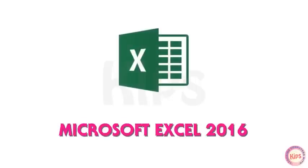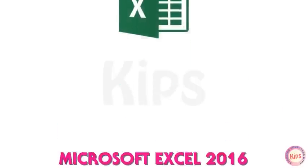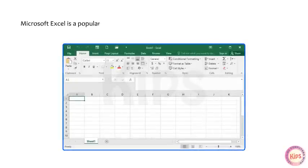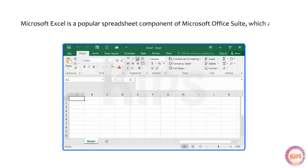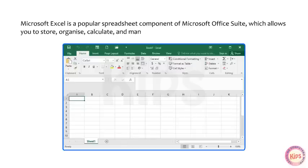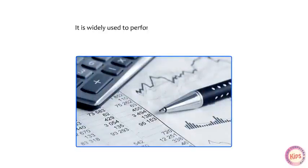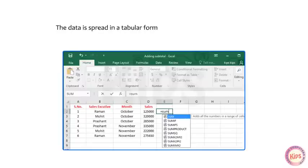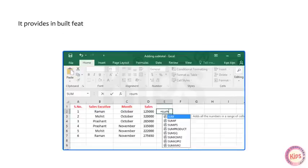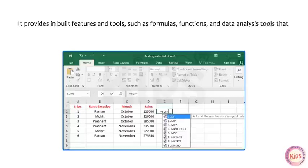Today we will learn about Microsoft Excel. Microsoft Excel is a popular spreadsheet component of Microsoft Office Suite, which allows you to store, organize, calculate and manipulate the available data. It is widely used to perform mathematical calculations. The data is spread in a tabular form consisting of rows and columns. It provides inbuilt features and tools such as formulas, functions and data analysis tools that make it easier to work with large amounts of data.